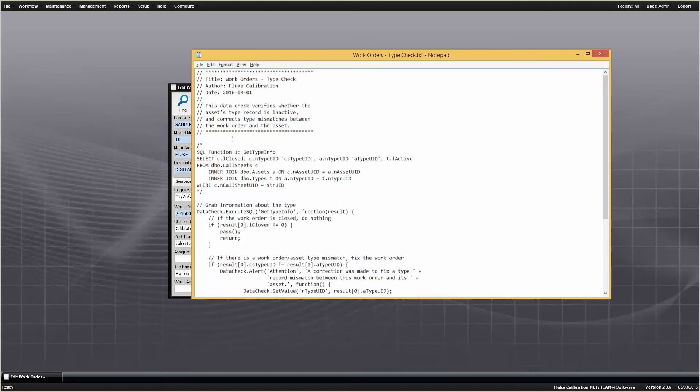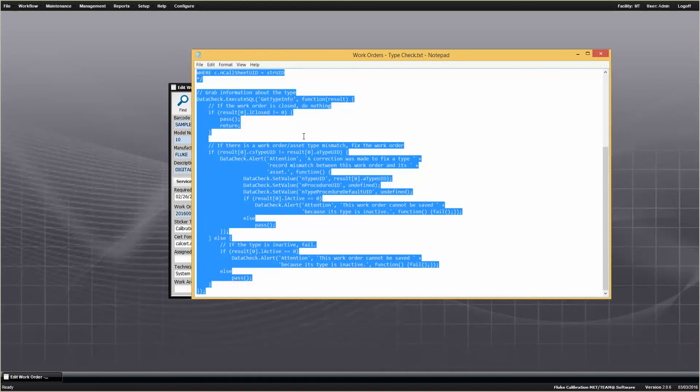I'm just going to open it up in Notepad because it's a text file. I'm going to do Ctrl-A to highlight everything, Ctrl-C, right click copy, tons of different ways.